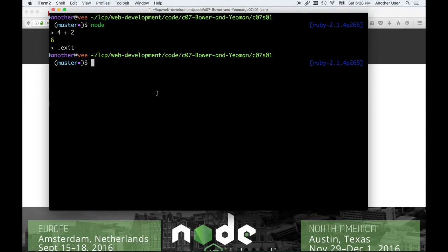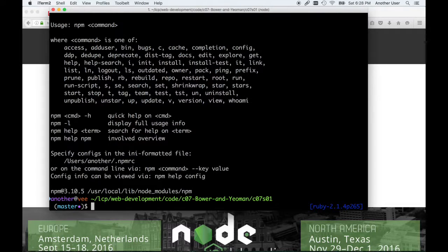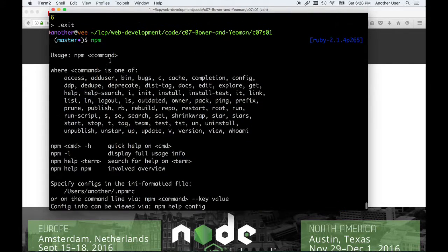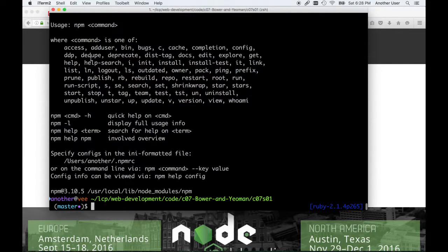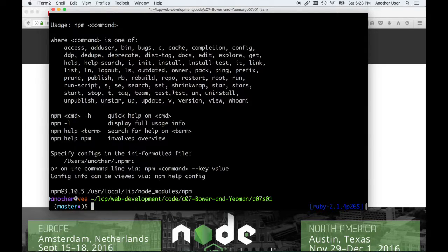Once you have Node and NPM installed, how do you know if you have NPM installed? Type NPM and it's going to show you basic usage and the commands that it supports.